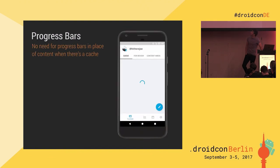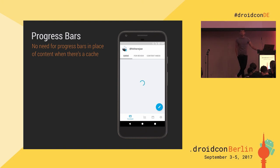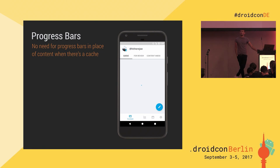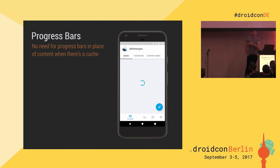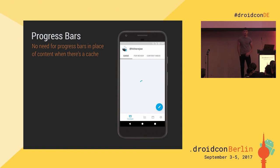The same goes for progress bars — even if the connection is slow, we already have data available to display to the user, so there's no need to show that progress bar. We can show the cached data and show somewhere else on that screen, or in the status bar, that the data is being synced and fresh data is being retrieved.